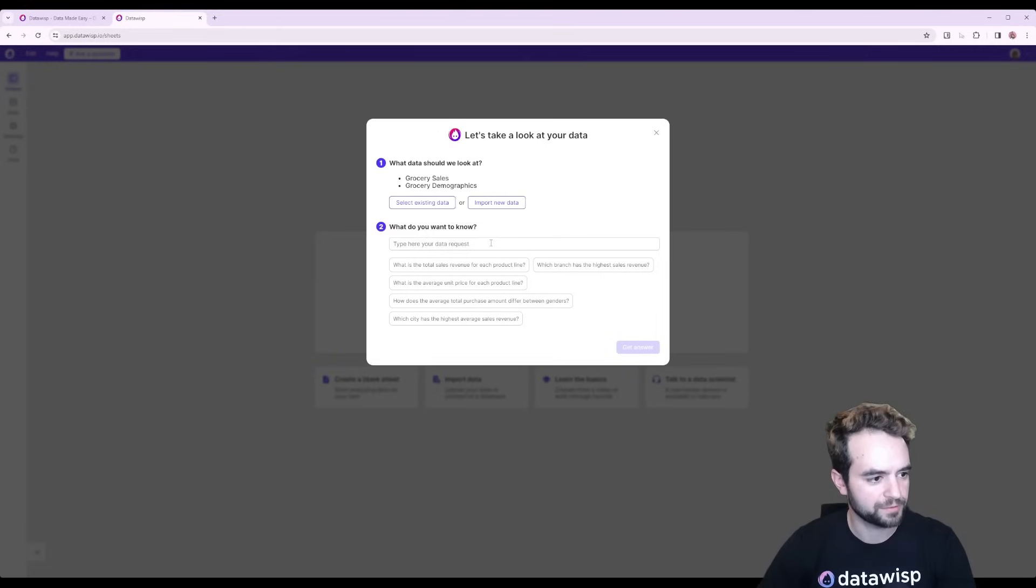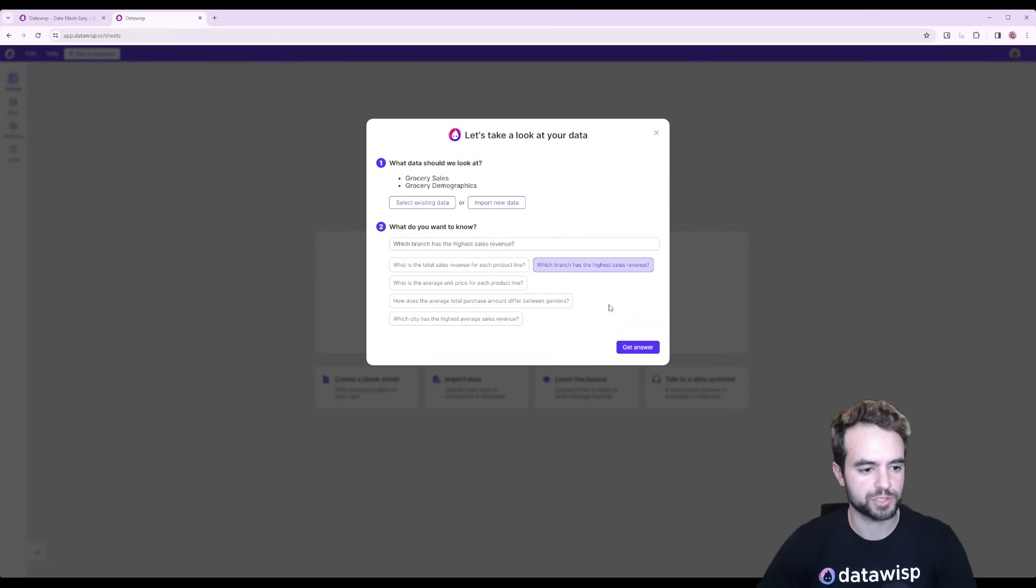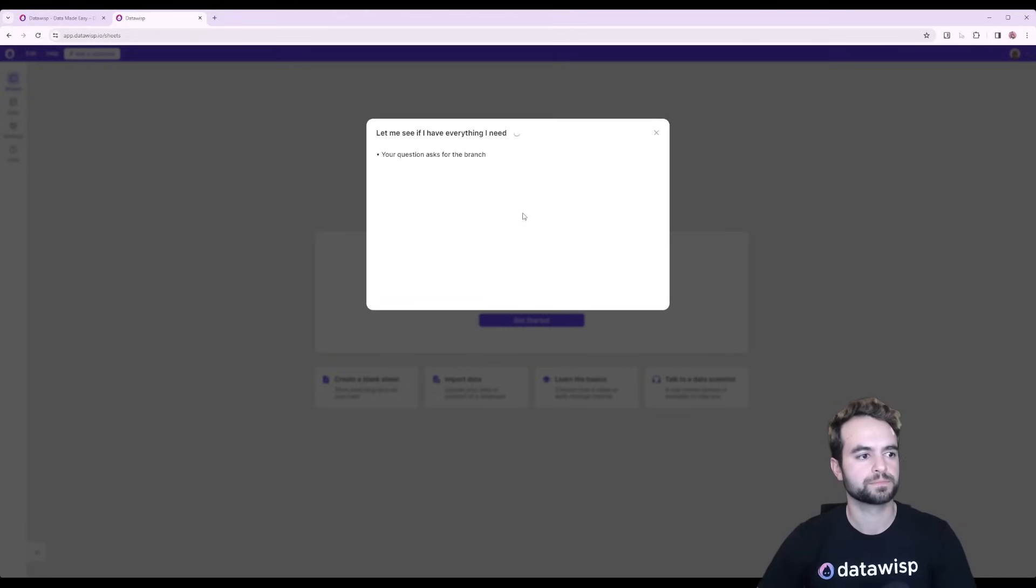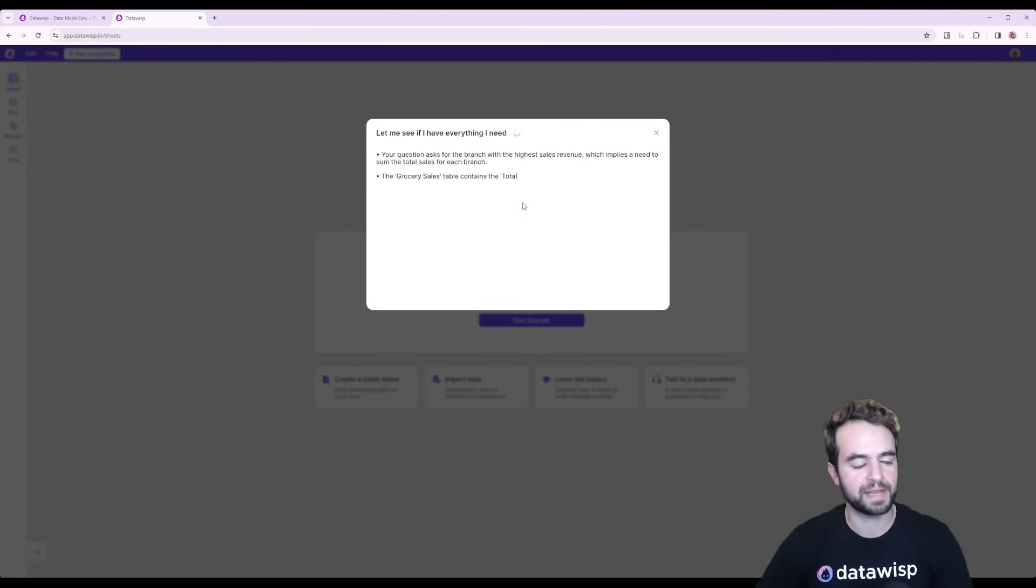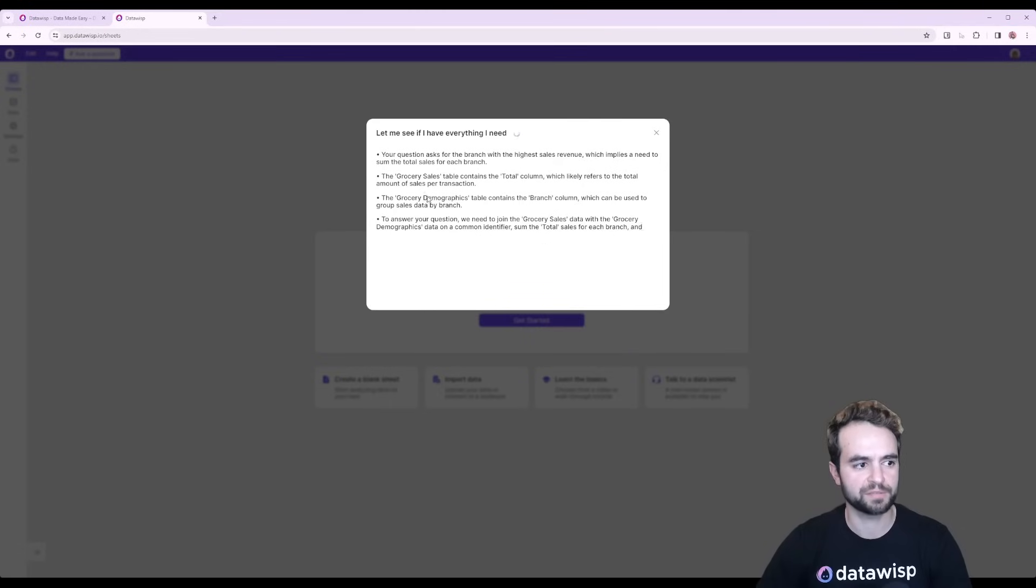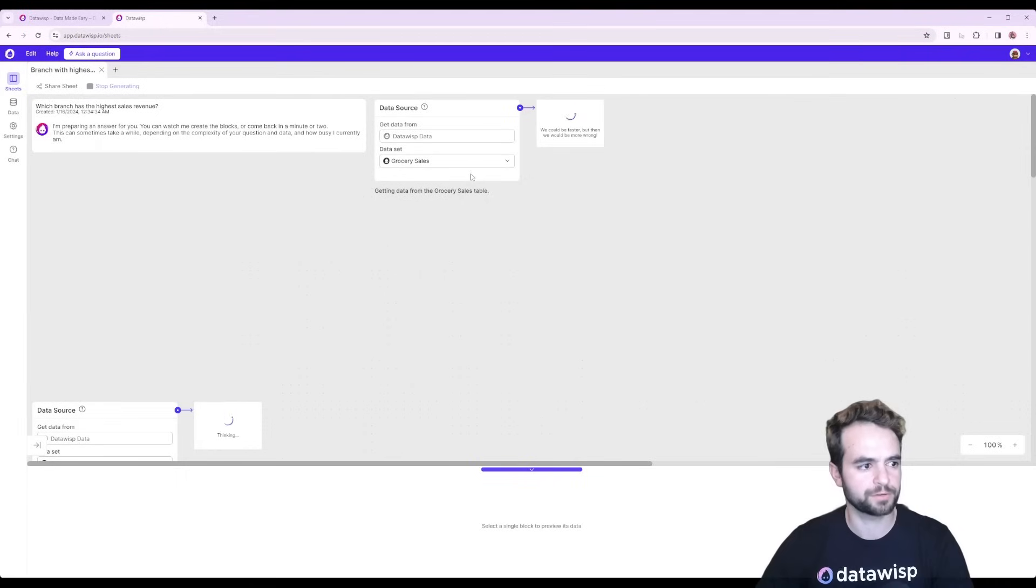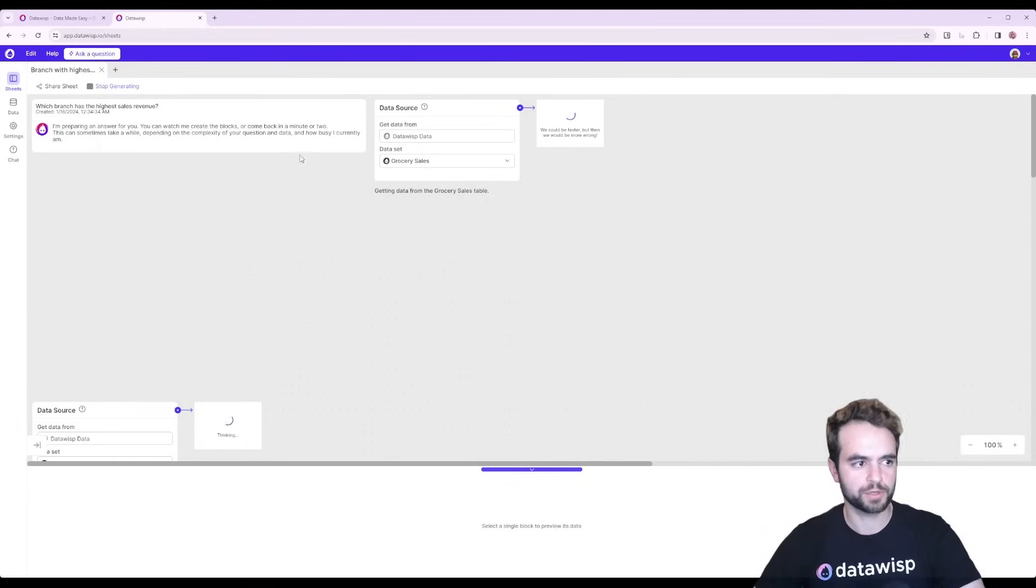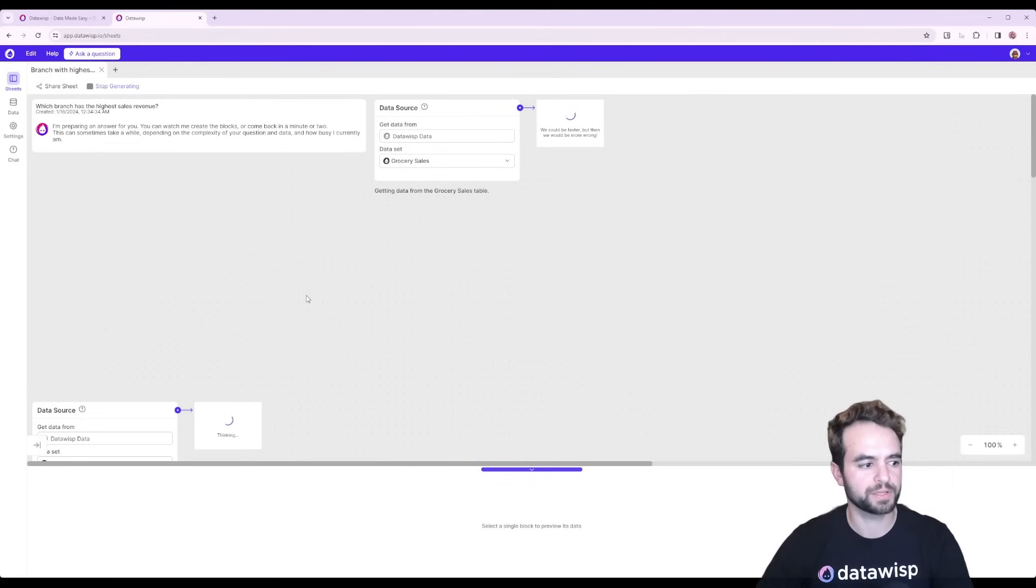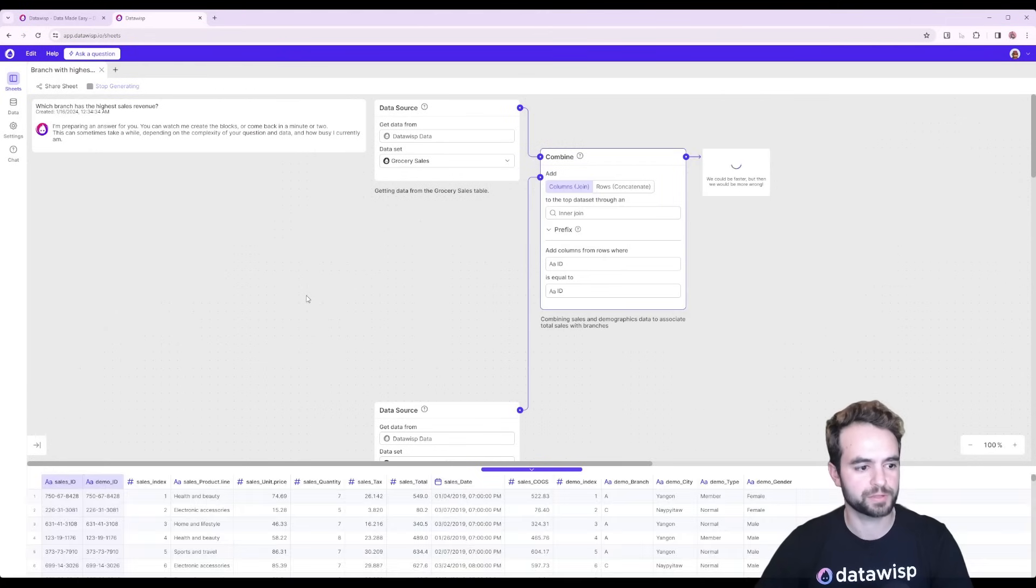So here I'm going to say which branch has the highest sales revenue? That's the question I want to ask. I'm going to click Get Answer. So Wispy takes a second to see if it has everything it needs. In this case it needs both data sets, one with the demographic and one with the sales data. And then once it's done that it'll start working on your request. So here you can see it's created a new sheet and it's starting to do the math that is required to answer the question.